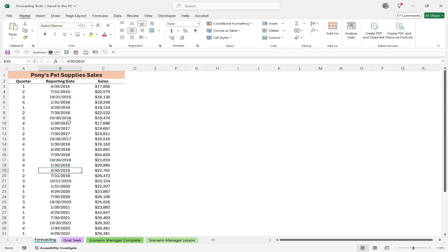Normally, we'd have to use some very complicated formula to be able to do that. But with the forecasting tool, not only is it going to create and apply that formula, but it's also going to create a chart so we can see visually what that forecasting is going to look like. So let's go ahead and see.